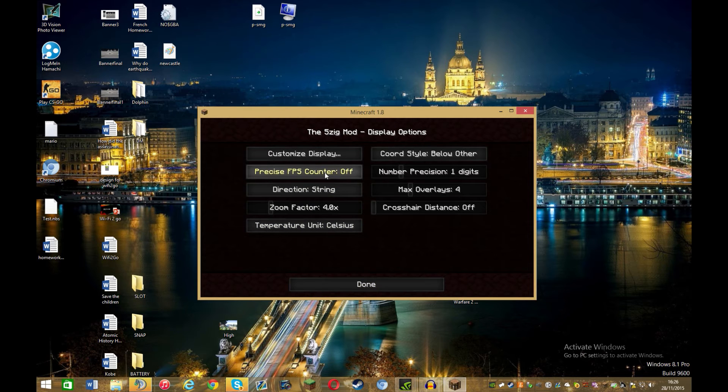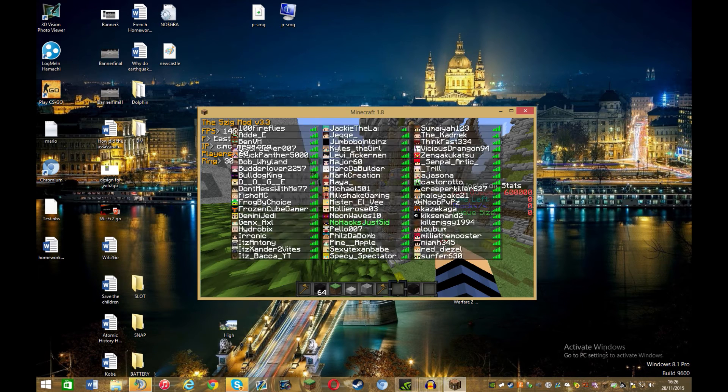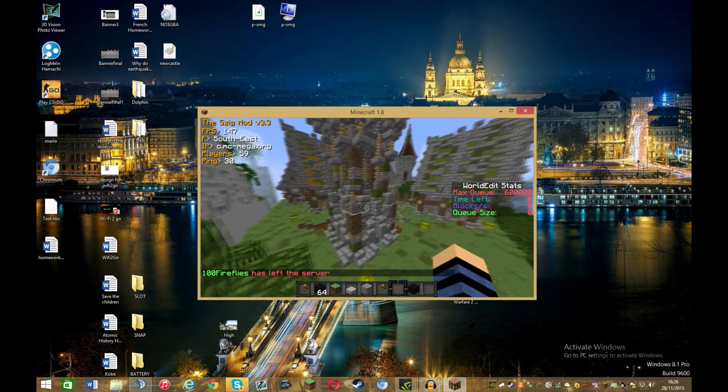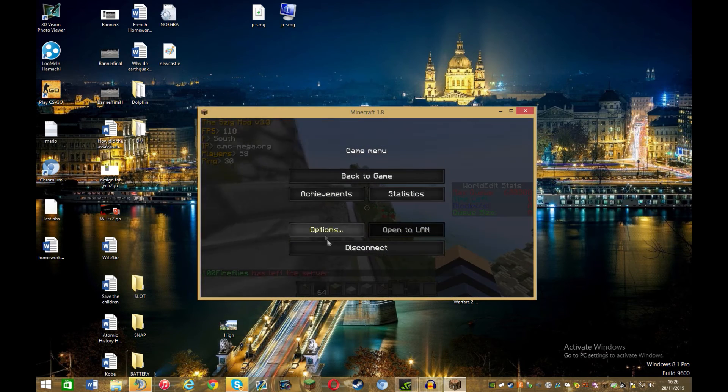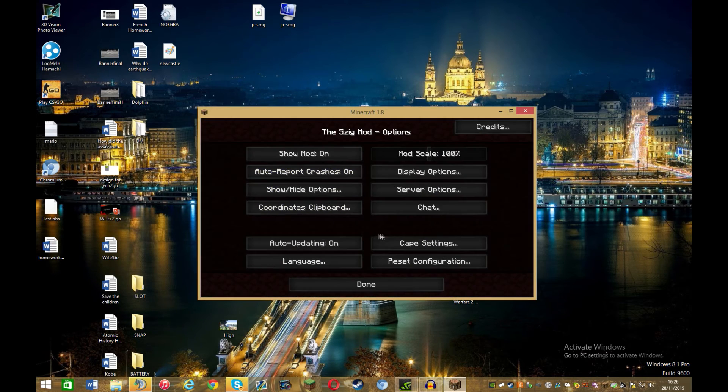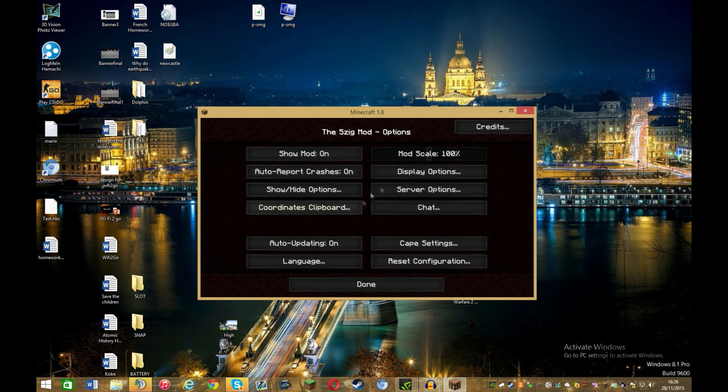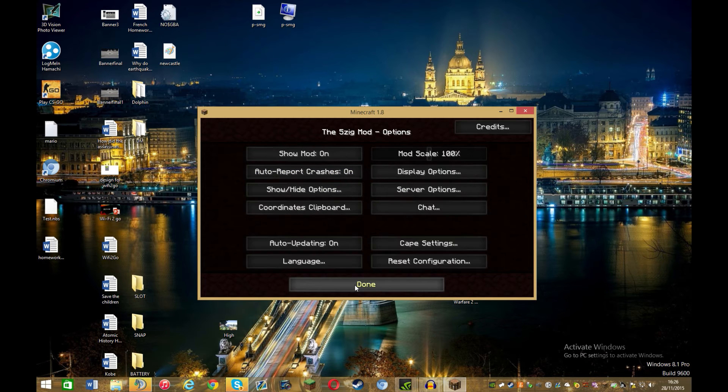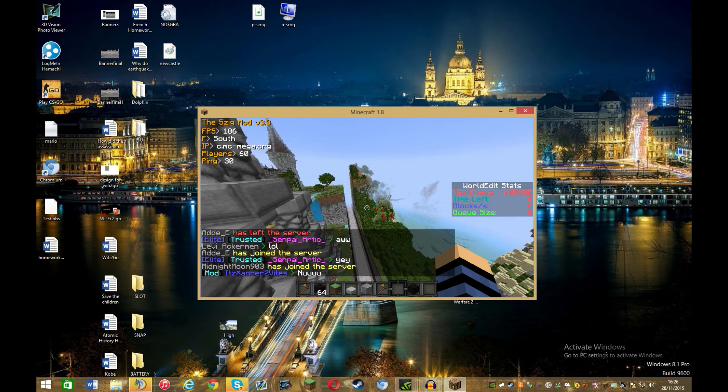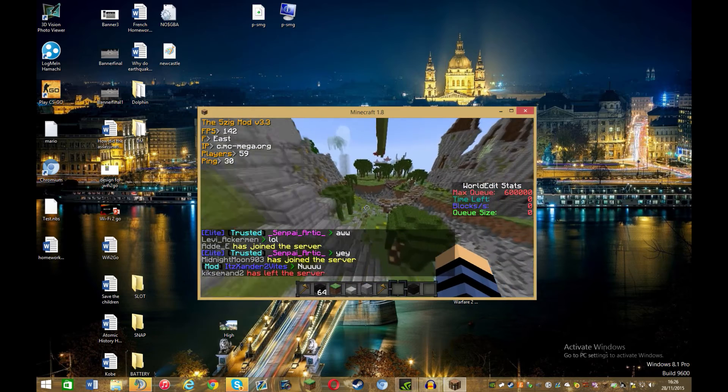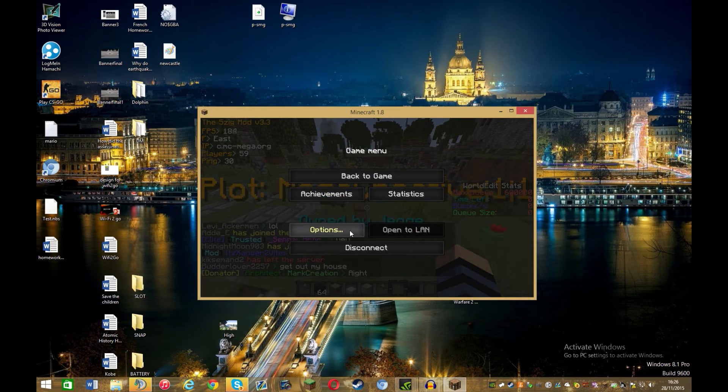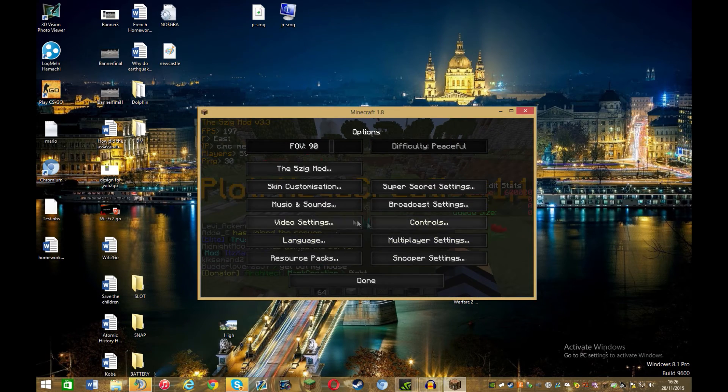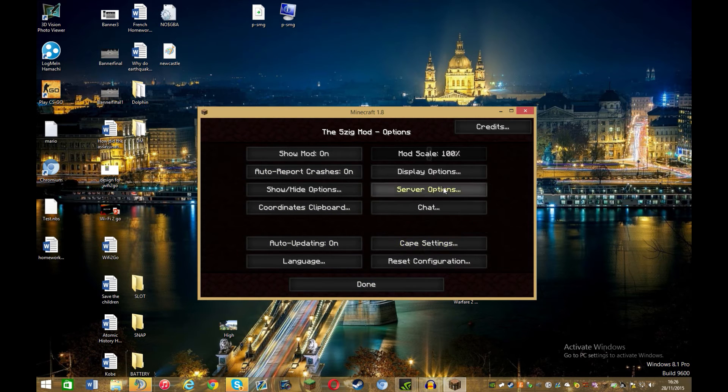Precise FPS count. Now what does that do? Oh yeah, so it's not as accurate if you do that as with this on. Because as you can see, with it on it just constantly changes. If I go on 5zig mod, yeah that's really it.